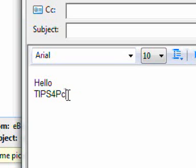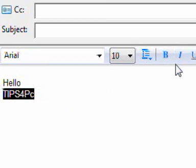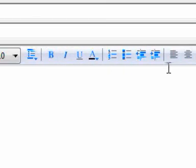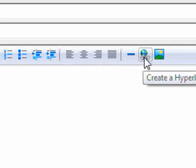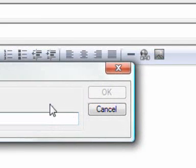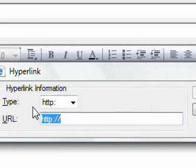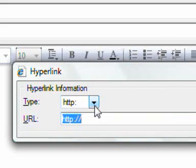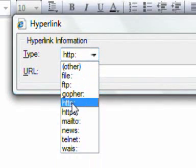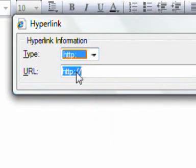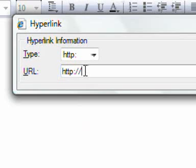Now what I've got to do to make it a link is select it, and now I'm going to go up the top here and press on this one here that says create a hyperlink. Now it's definitely HTTP, just a normal website. They've started it off for us, so we're just going to fill it in: www.tips4pc.com.